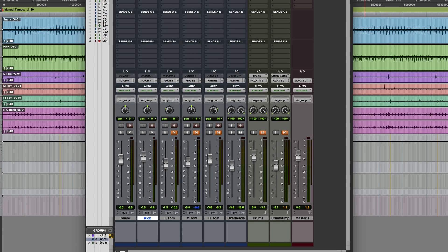In this session we've got some drums which are bussed to two auxiliaries, one which has no compression on it and one which has some fairly heavy compression, so that we can achieve a parallel compression effect.